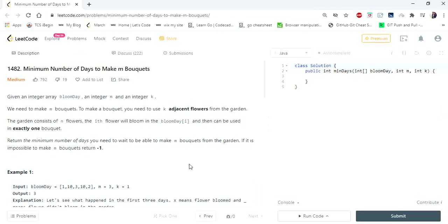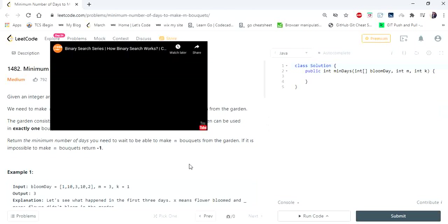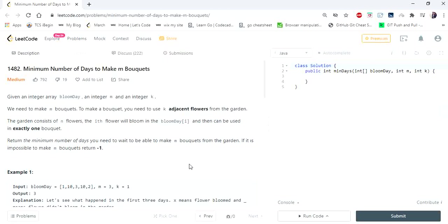Hello everyone! Welcome to CodisCamp. Hope you're all doing great. We are in our binary search series where in our previous videos we have seen how binary search works, the template of binary search code, and we have also solved a few problems using binary search logic.